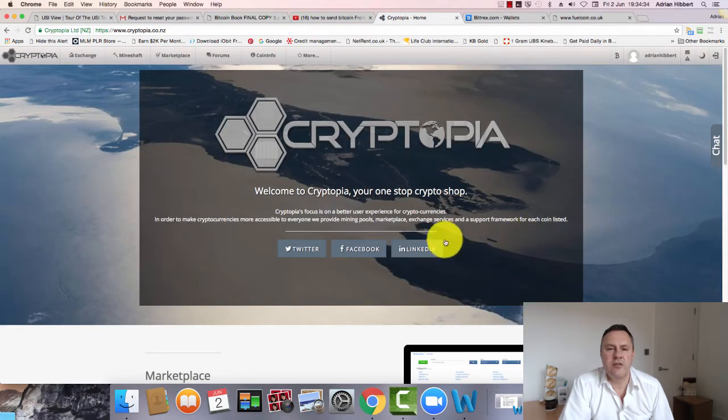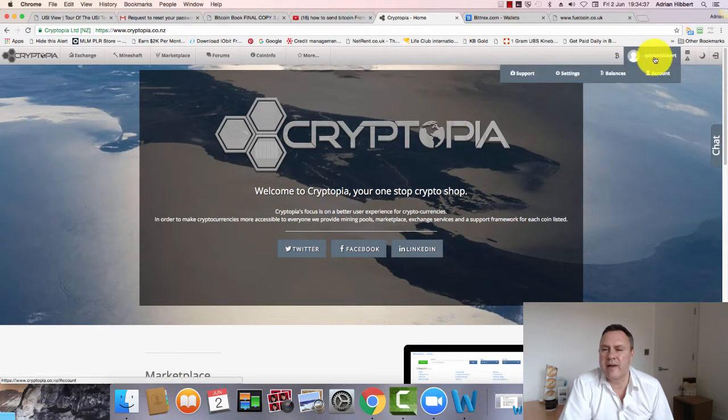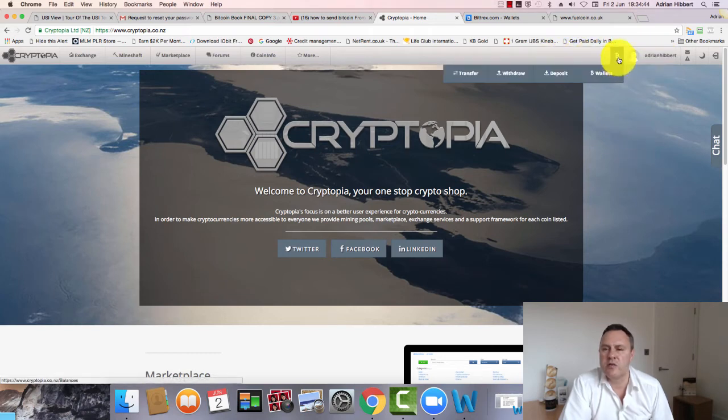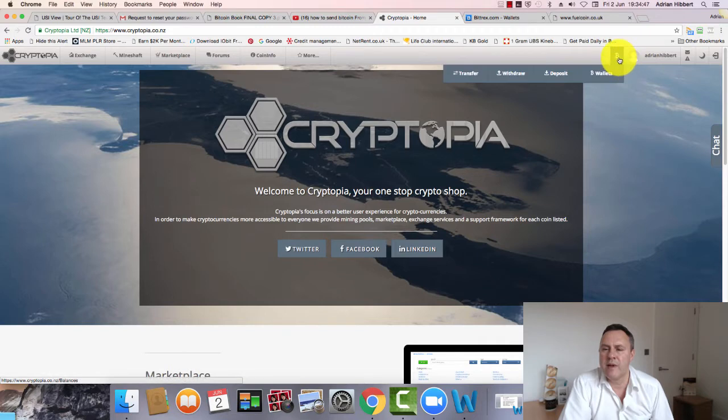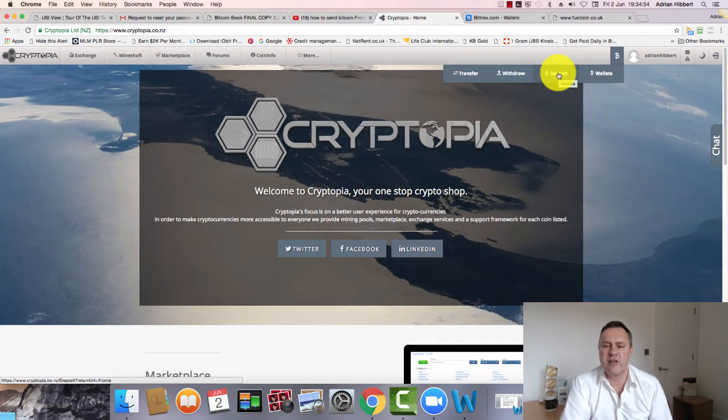Okay, I'm logged in to Cryptopia. You can see that by my name showing up here - Adrian Hibbert. There's my account set up. It's as simple as this, guys. All you do, take this little Bitcoin logo here, place the mouse over the Bitcoin logo, move the mouse then to Deposit.